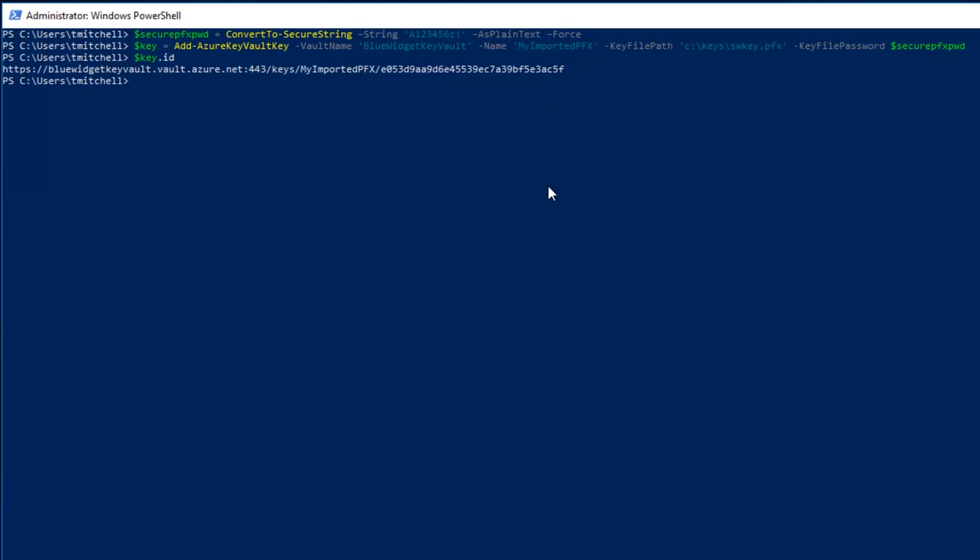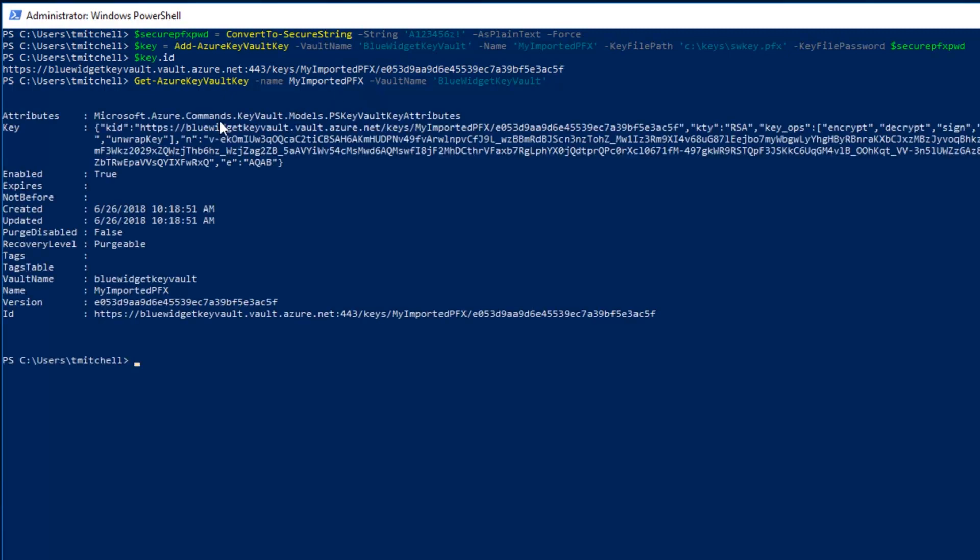Now to view the actual key, we need to use the get Azure Key Vault key command. I'm going to go ahead and paste that command into our window here. And as you can see on your screen, this command is essentially identical to the one we used previously to view the newly created key. Except in this case, we're just specifying my imported pfx as our key that we're interested in. We can go ahead and hit enter here. And what it's going to do is return some key attributes about our imported key. It's going to tell us when it was created, when it was updated, and it gives us the vault name along with the ID.